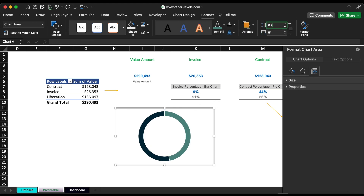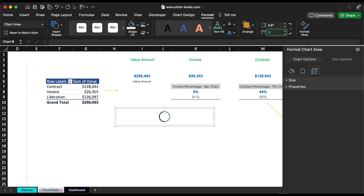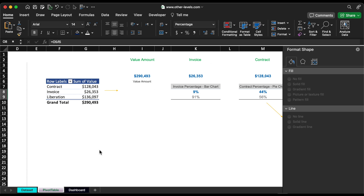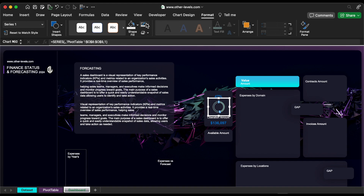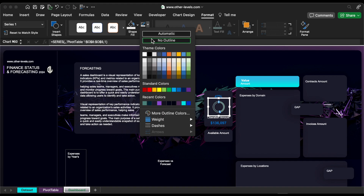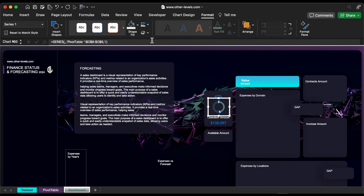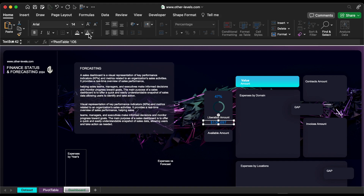Reduce the chart size, then move it to the dashboard. Remove the outline color, then format the font size and colors.